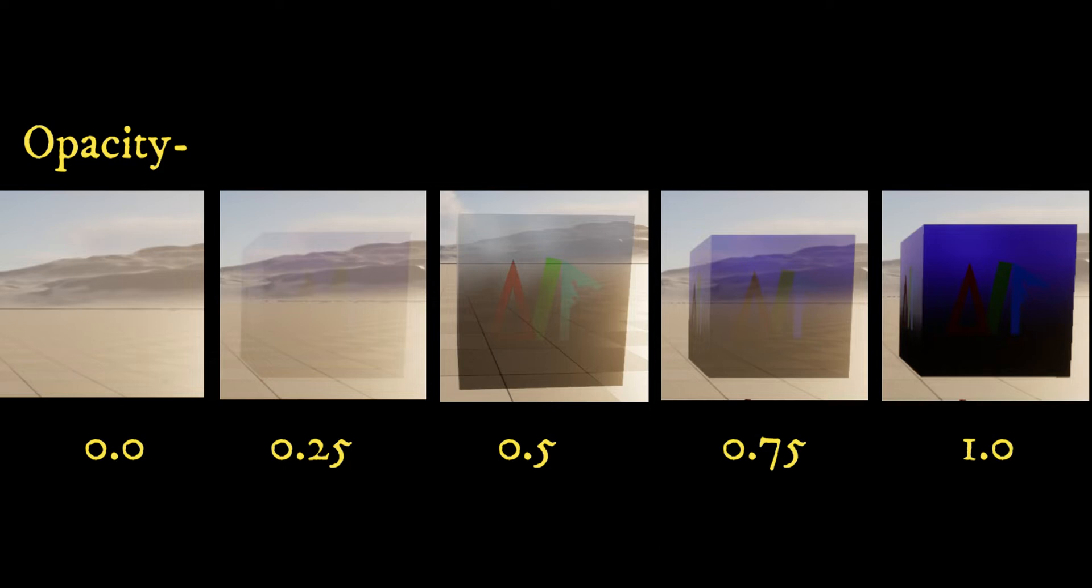0.0 represents a completely transparent material. When opacity is 0, the surface allows all light to pass through.